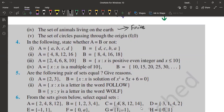Next is the set of circles passing through the origin (0, 0). The set of circles passing through the origin is an infinite set, because an infinite number of circles can pass through the origin. Therefore, it is an infinite set.